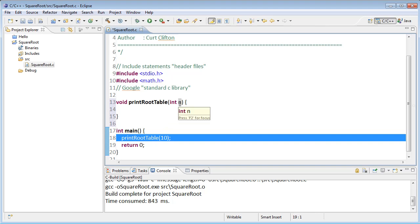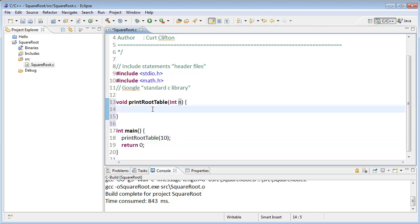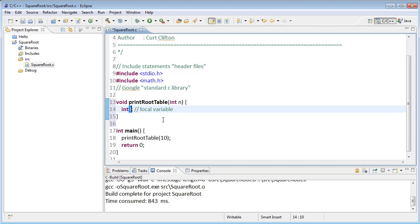Inside the function I want to create a loop that will go through and print out this table of square roots. To do that in C I need a loop index variable, so I'm going to declare a local variable. The local variable is named i and it's going to store values of type int. I can just declare it like that if I'm going to assign to it later.